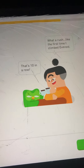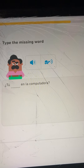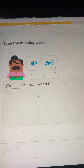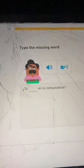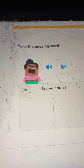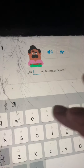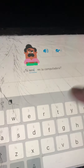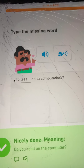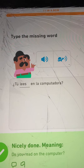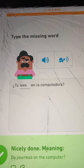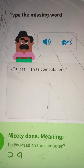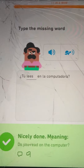Ten in a row. Tú lees en la computadora. Do you read on the computer?